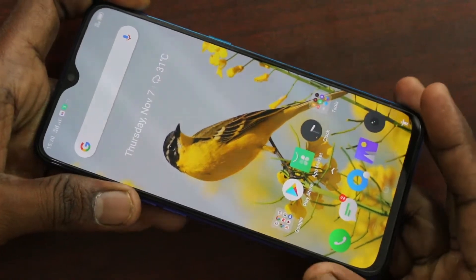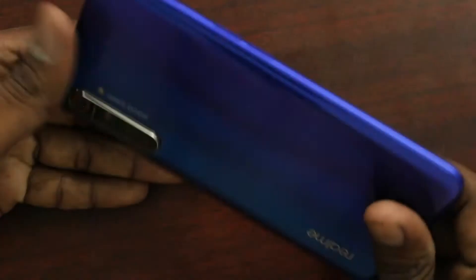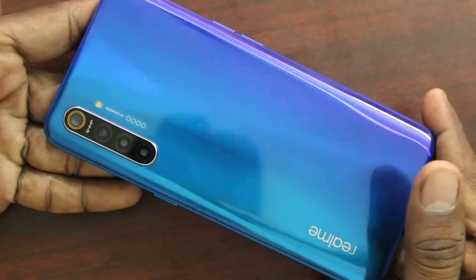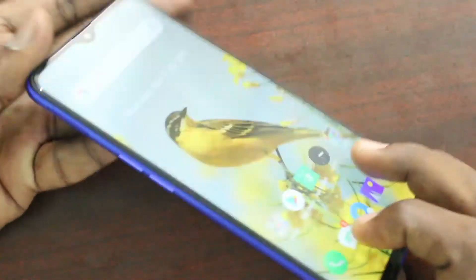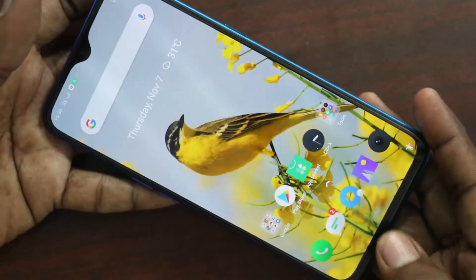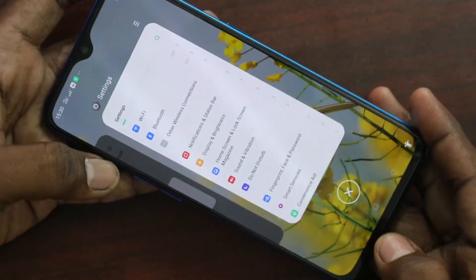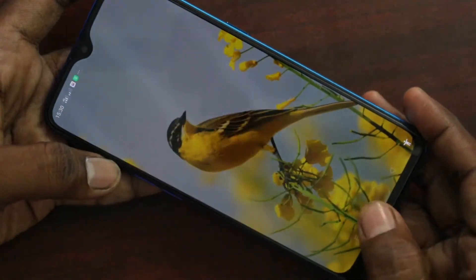Hello friends, welcome to Famous Tech. This is the Realme XT smartphone. In this video, we will learn how you can change the theme in your Realme XT phone.